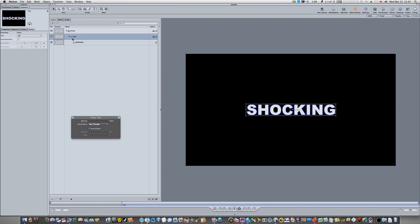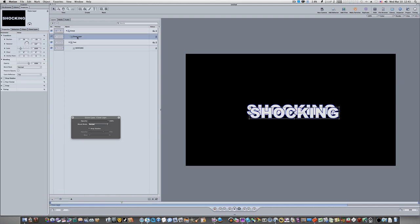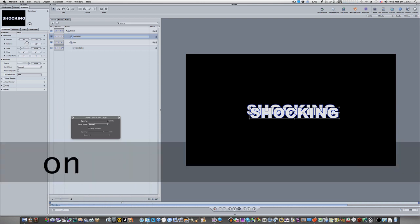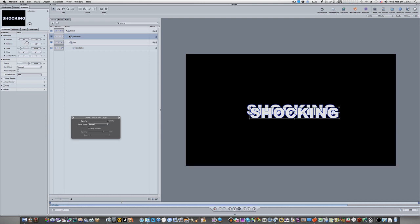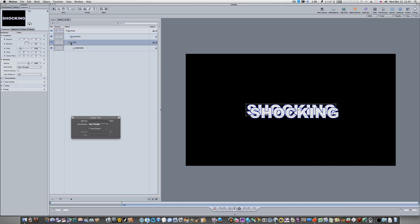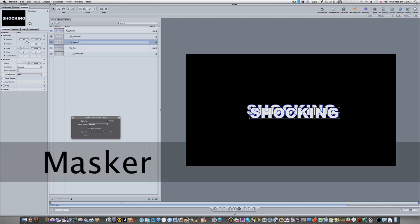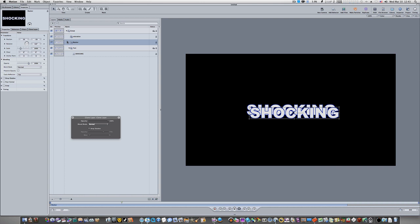Now let's click on the text group and press the K key to create a clone layer. Name this clone layer 'coloration'. Then click on the text group again and hit K one more time for a second clone layer. Name this one 'masker'. We now have the original group holding everything, a coloration clone layer, a masker clone layer, and the text group with our shocking text.